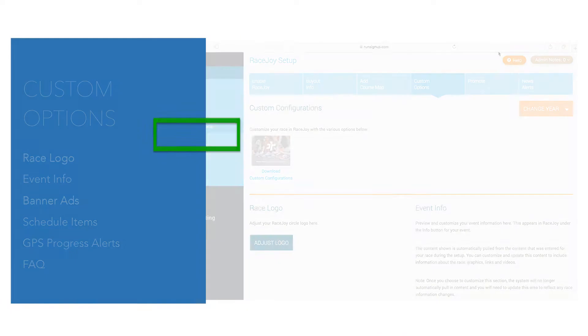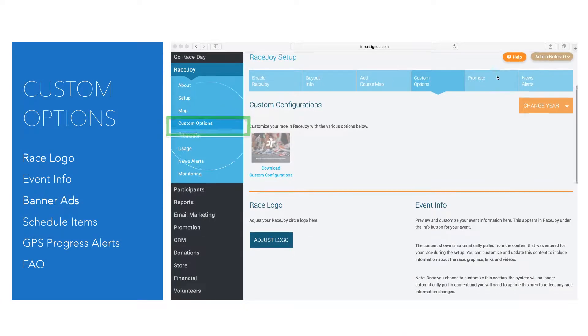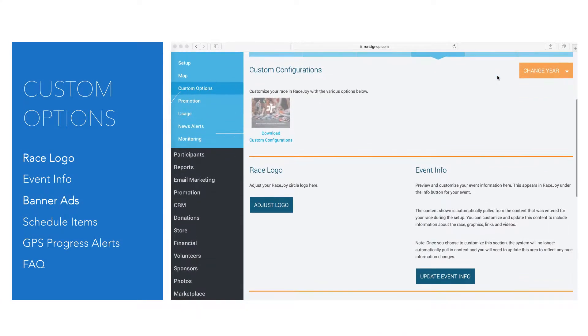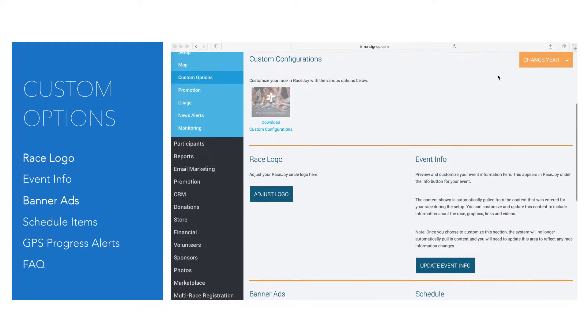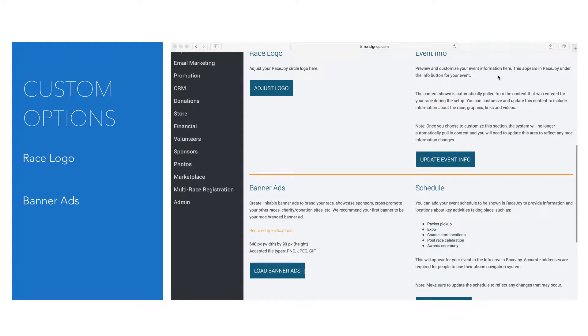The various components you can customize are found under Custom Options under the RaceJoy tab. For now, we're just going to focus on the race logo and banner ads.